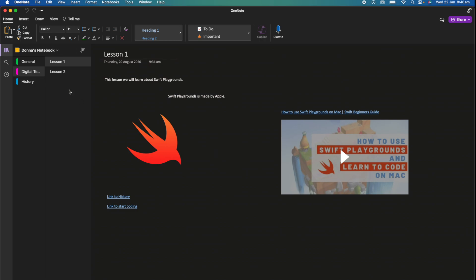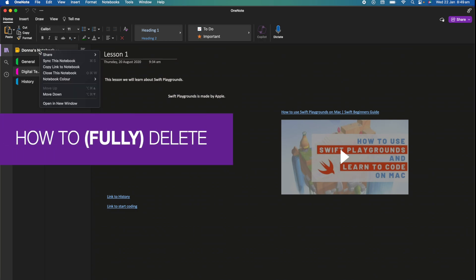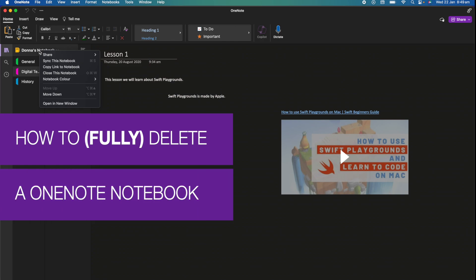Hi, Martin here and in this video I'm going to show you how to delete a OneNote notebook. By the end of the video you're going to know how to fully delete and remove that notebook from your OneNote to help you declutter. So let's get started.